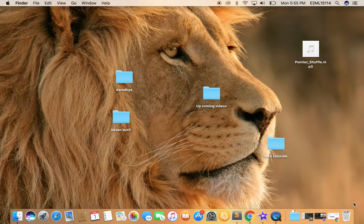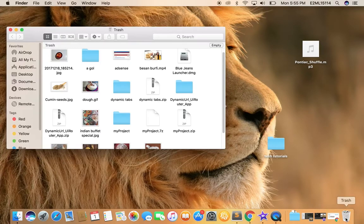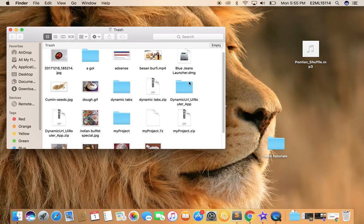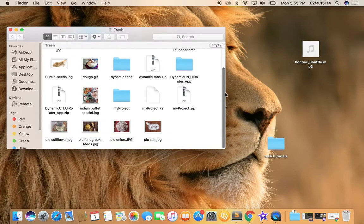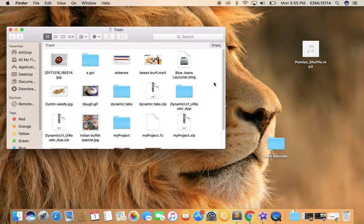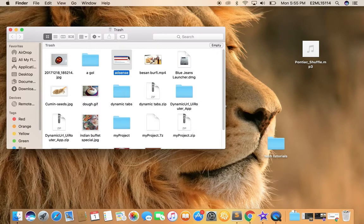Once it is deleted, now go to the trash. You would see that the file you have deleted should be here. You see it here.